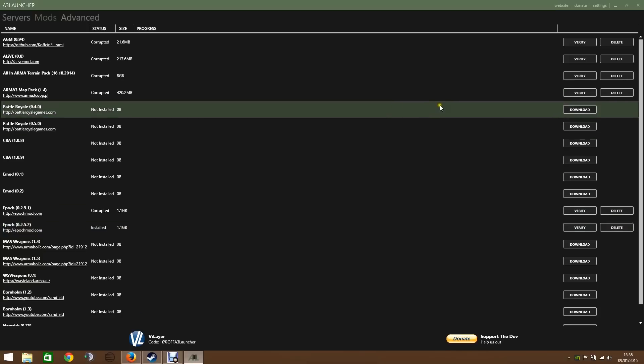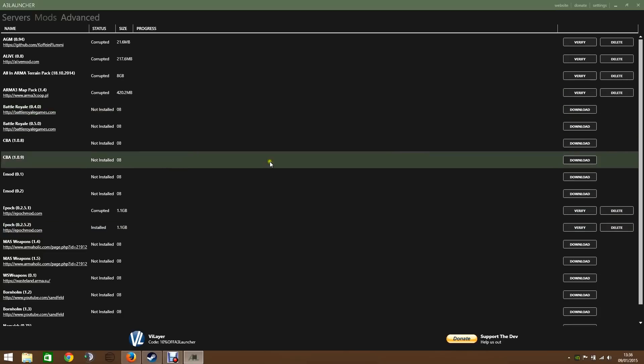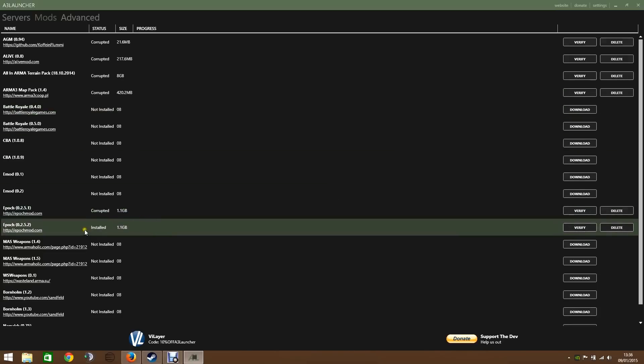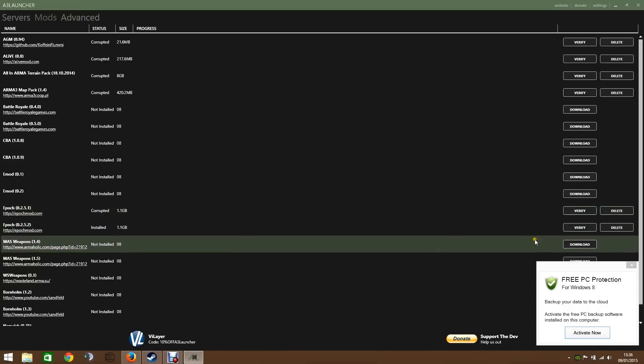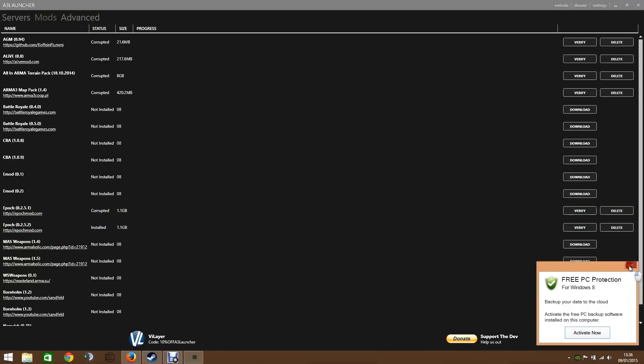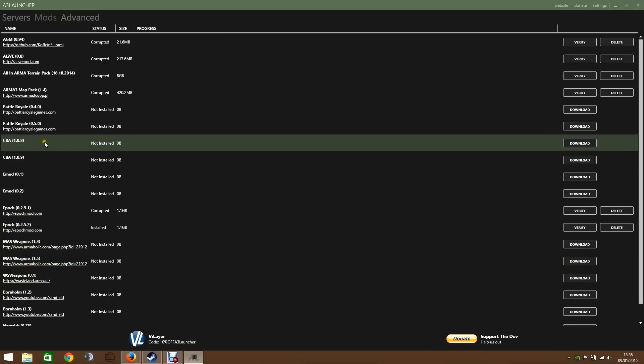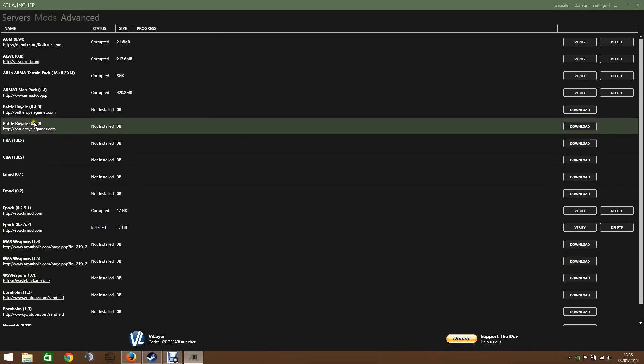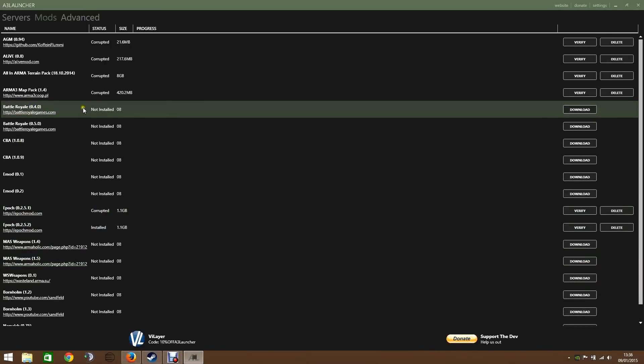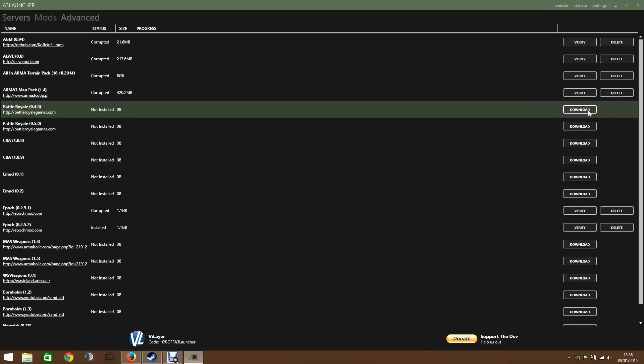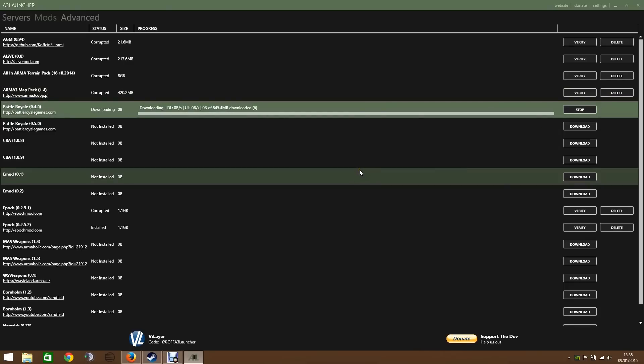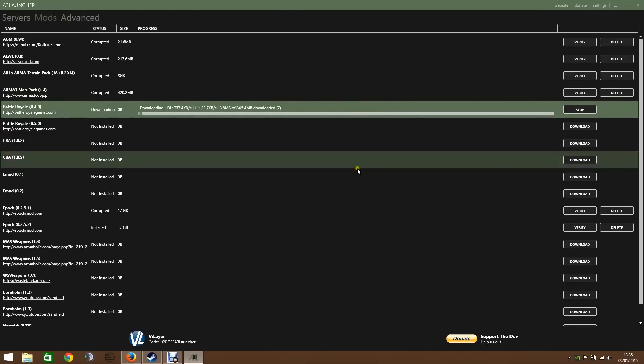If I was to install something, I've already got Epoch installed. I'm not going to do that again. Let's get rid of that. But let's say I wanted to install this Battle Royale. I'll download that here. And it will do everything for you. It will put all the files in the correct places. You won't have to worry about it.